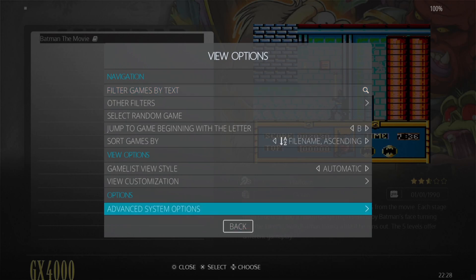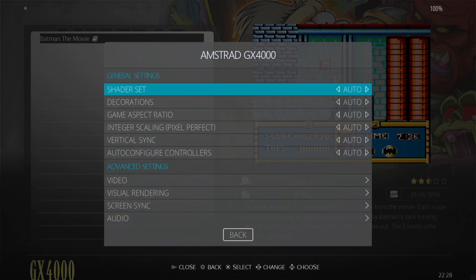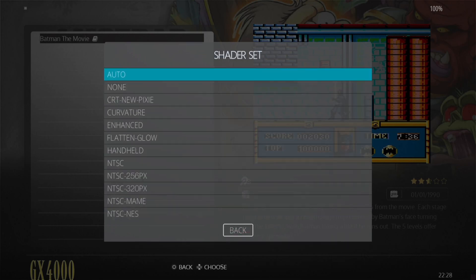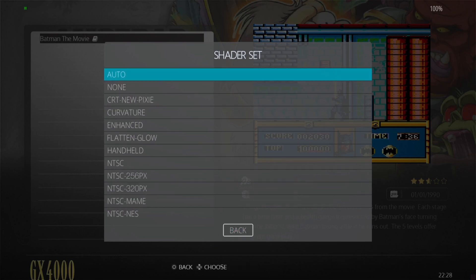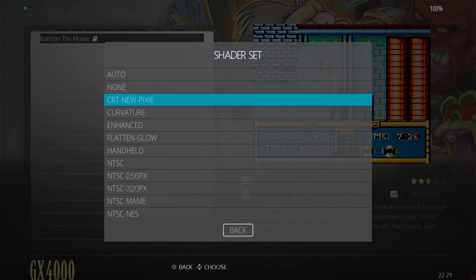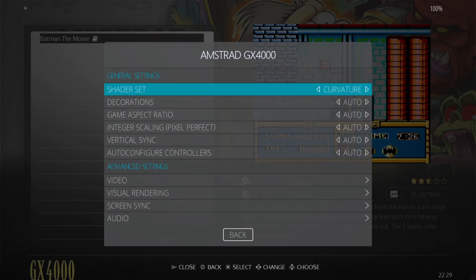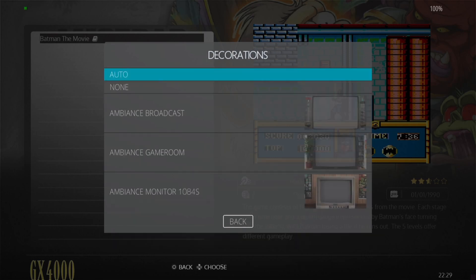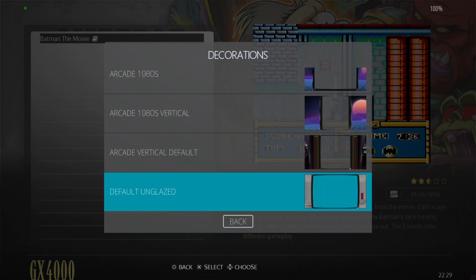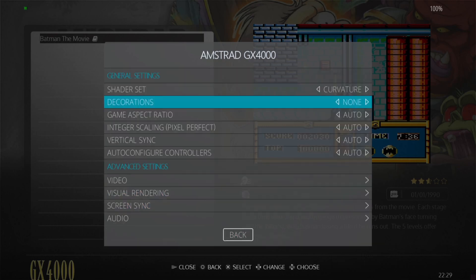We're going to go back to View Options, Advanced System Options. Under Shader Set, we've got lots of different shaders to play with. If you're new to shaders, what these are going to do is make our games look a bit different. For example, if I put this one on Curvature, check this one out. But just remember, if we do use shaders, then most of the time you're going to want to turn decorations off. If we go to the bottom, we'll find Default Unglazed, and we've got that GX4000 console decoration on the side. I'm going to turn this one to none.